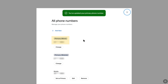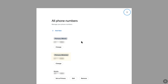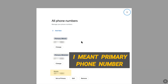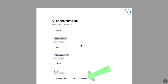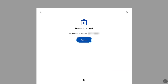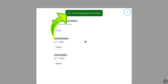Now you can see at the top my primary phone number for work, and below it my primary phone number for mobile. At the bottom, this was the old primary phone number for mobile. To remove it, click on Remove, and again click on Remove to confirm. Now my old phone number for PayPal mobile has been removed.